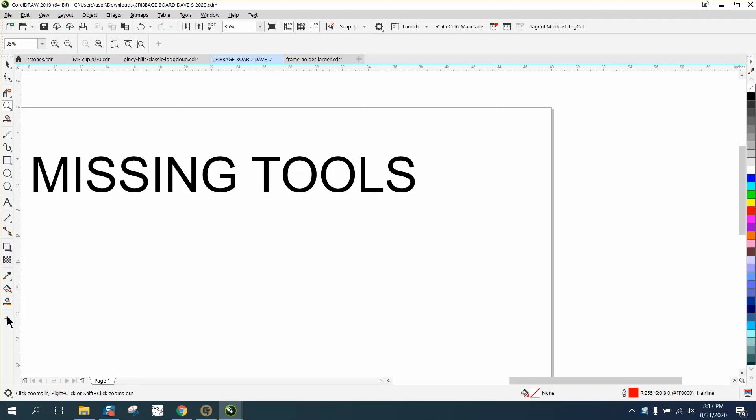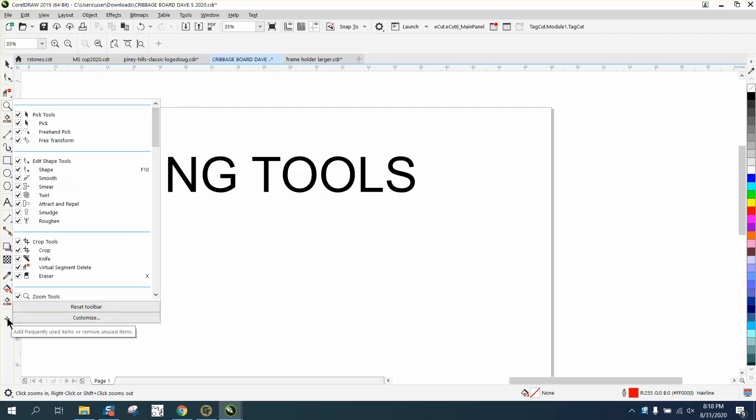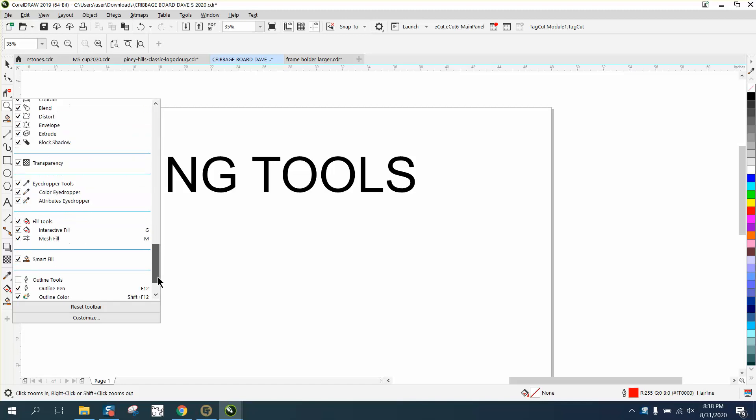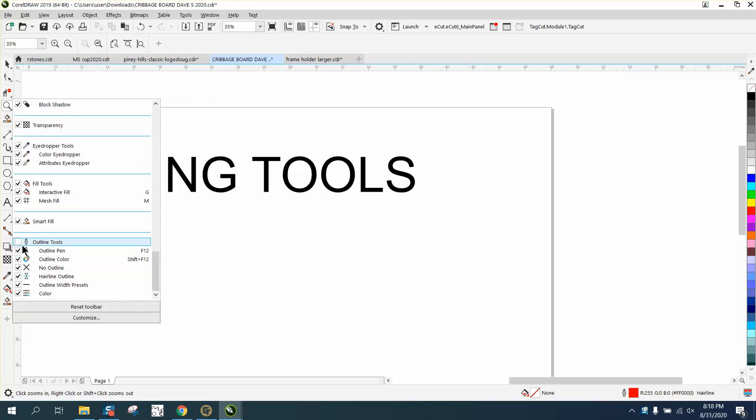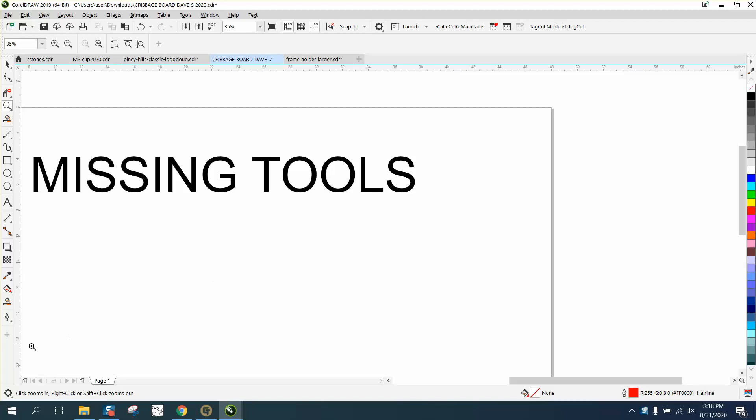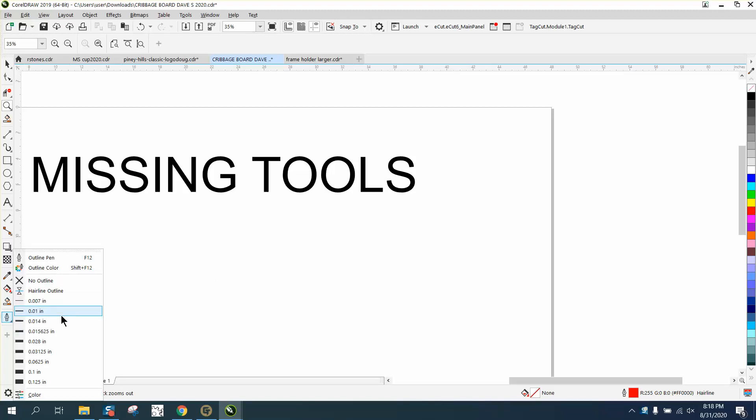So all you have to do is hit this plus sign and go down to the pen tool, outline tool basically is what it's called, and now it's right there, and there's your flyout.